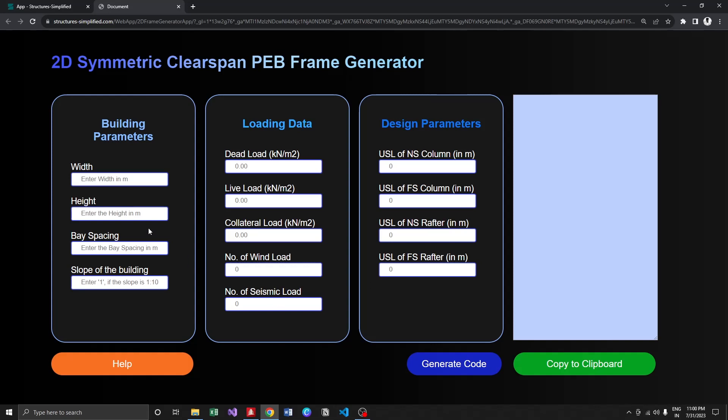For the input section, I have divided into three: building parameters, loading data, and design parameters. These are the main and major inputs. I'm not getting into the part where we assign the wind